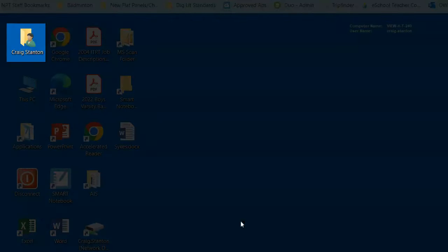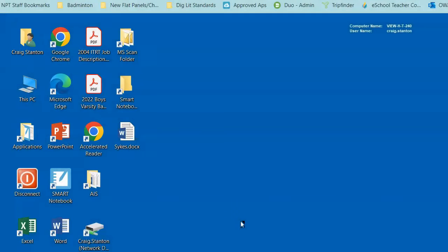First, you need to locate the folder that has your name attached to it. So here's mine right here. I'm going to go ahead and double-click and open that folder.